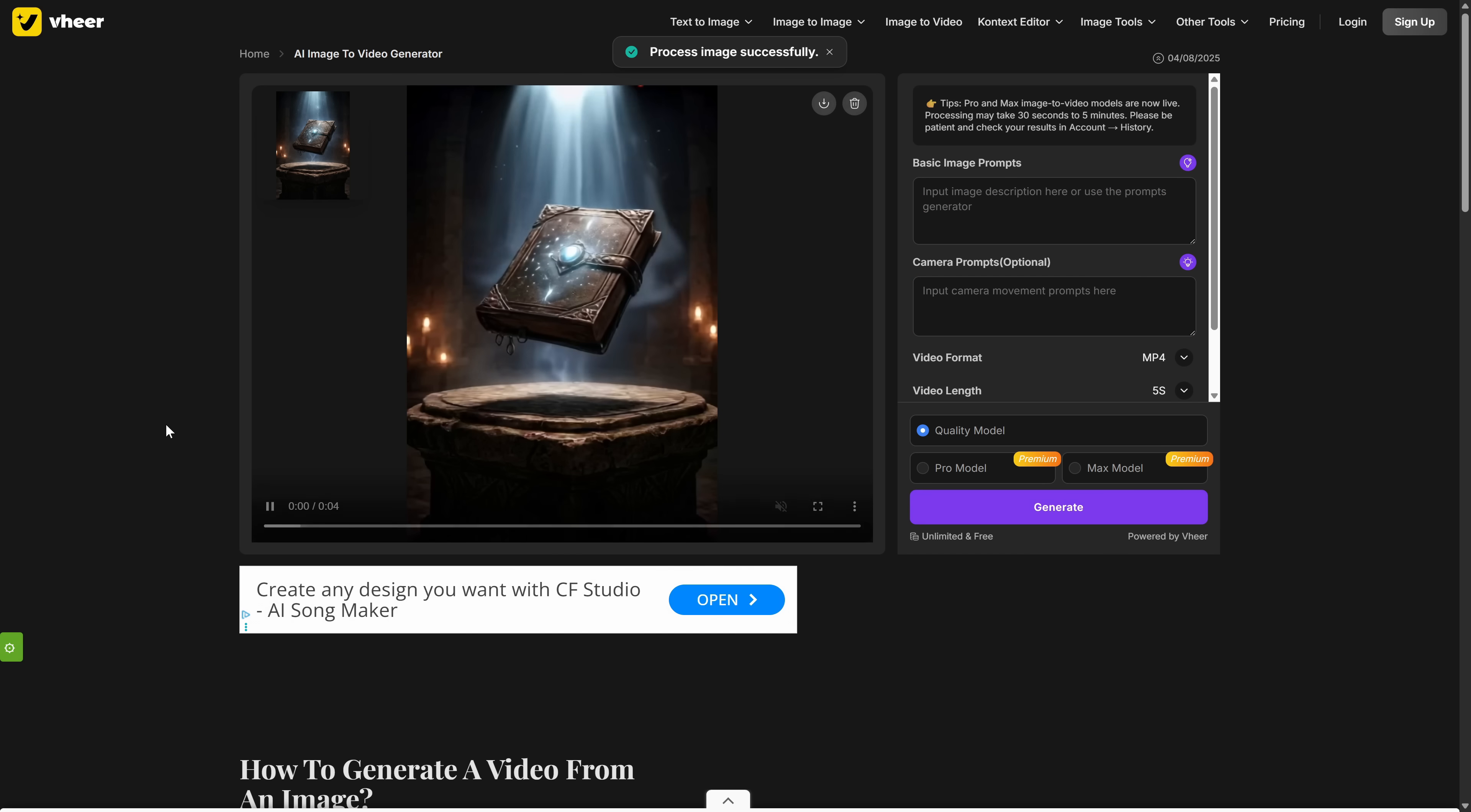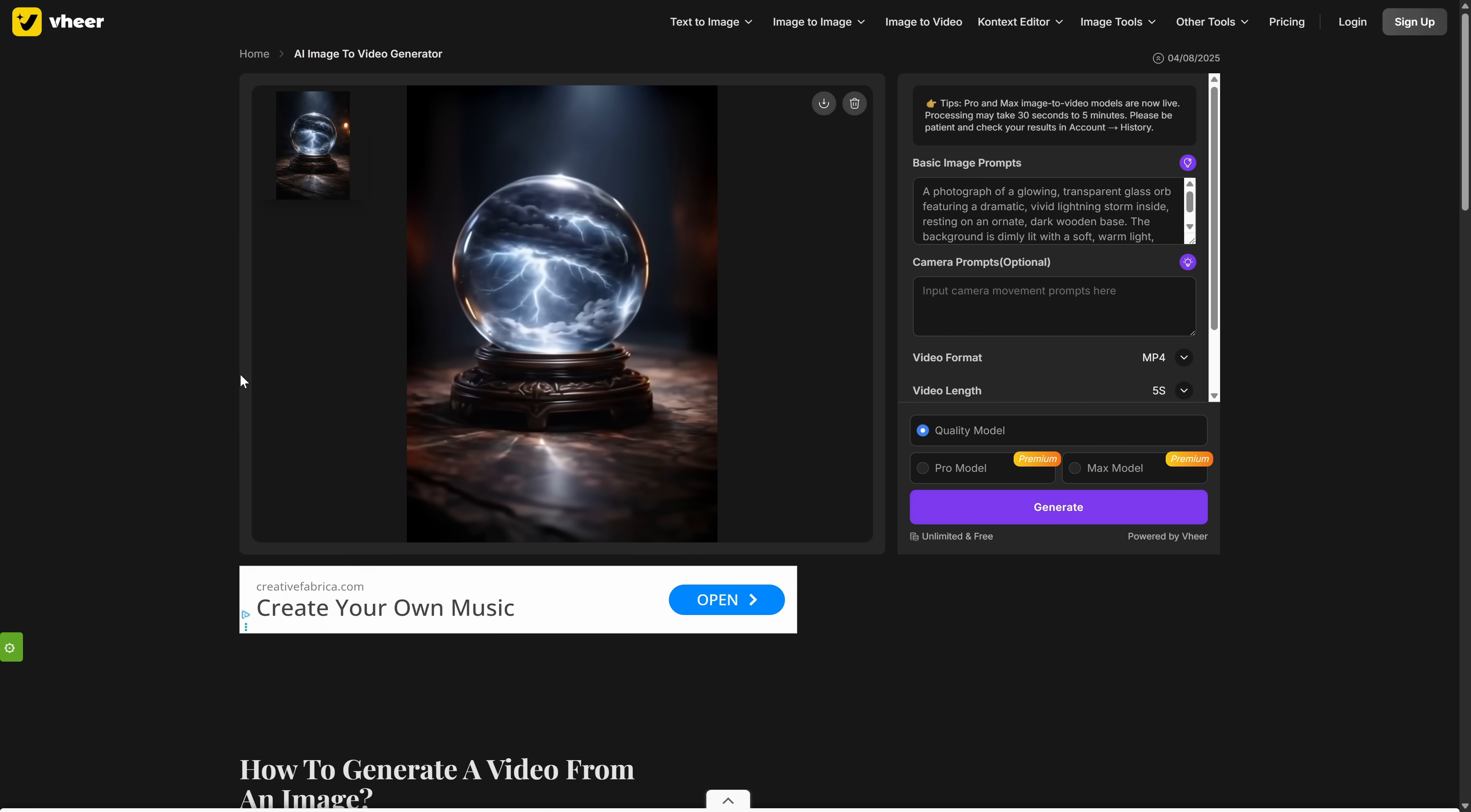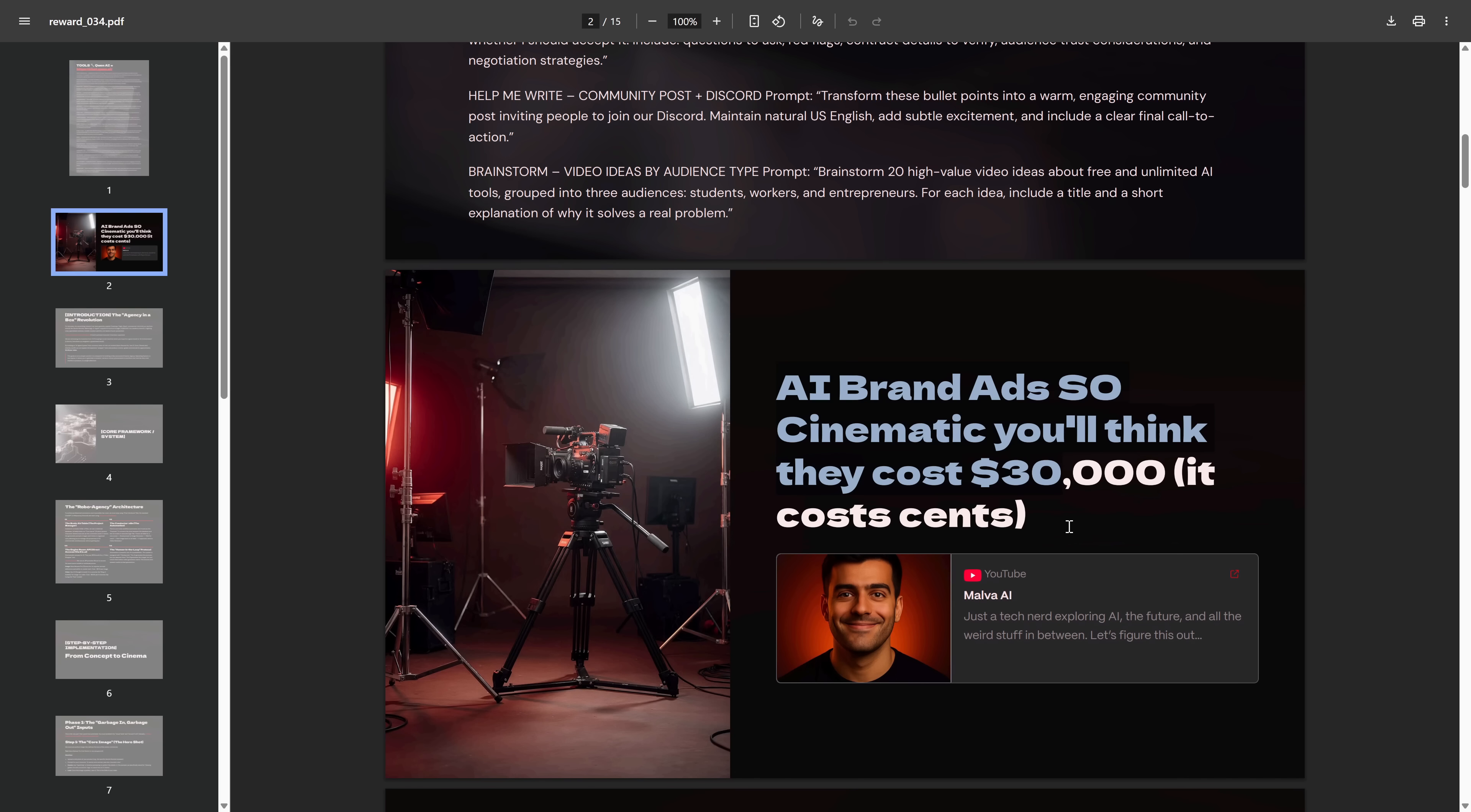As you can see, the videos are incredibly high quality, and you can generate as many as you want. You now have a tool that gives you director-level control over your animations, without spending a single cent. Combine this with the other tools we've seen today, and you have a complete, professional video creation suite for free. And as I promised at the beginning of the video, if you want the free PDF with all the direct links to the tools we've seen today, the prompts, tricks, and secrets we don't usually mention on YouTube.